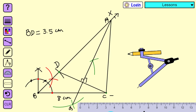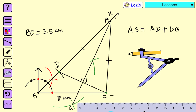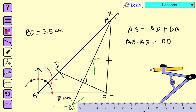Triangle ABC is the required triangle. Since AQ is the perpendicular bisector of DC, the length AD equals the length AC. We already constructed BD equal to 3.5 centimeters, and AB equals AD plus DB, so AB minus AD equals BD. Replacing AD with AC, we get AB minus AC equals BD, which is 3.5 centimeters. The length BC equals 8 centimeters as given. This completes the construction. Thanks for watching.